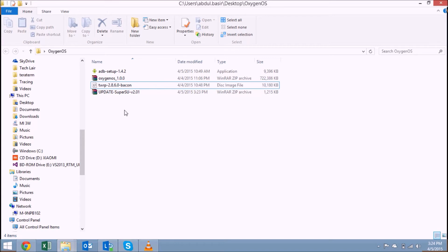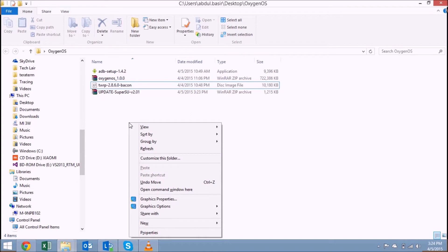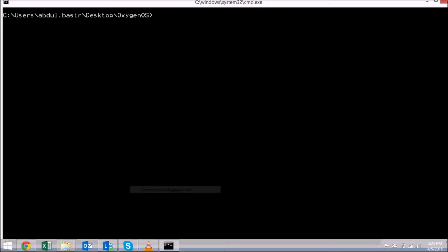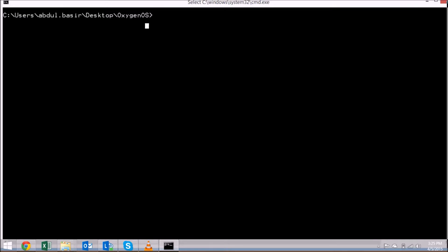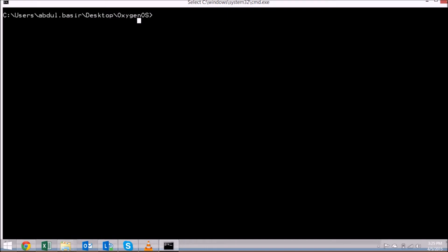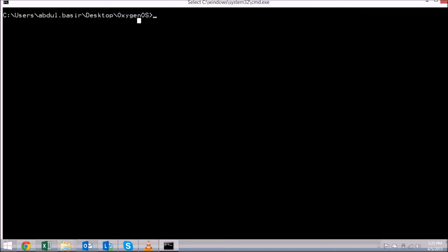Once you have the TWRP recovery image and everything in place, press Shift and right-click so you get the option to open a command window here. Once you open the command window, you can run your Fastboot commands to unlock your bootloader and install a custom recovery.